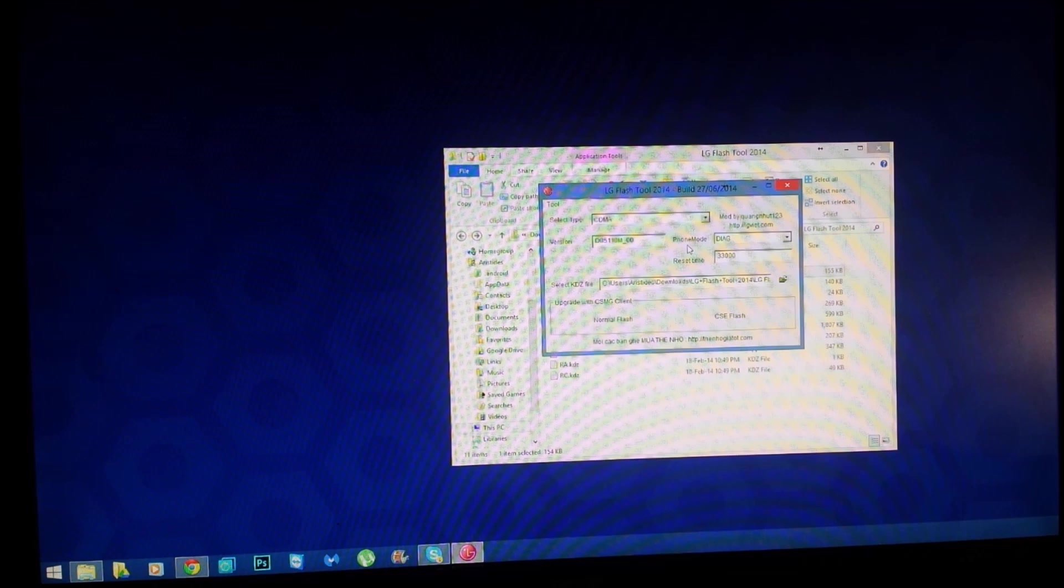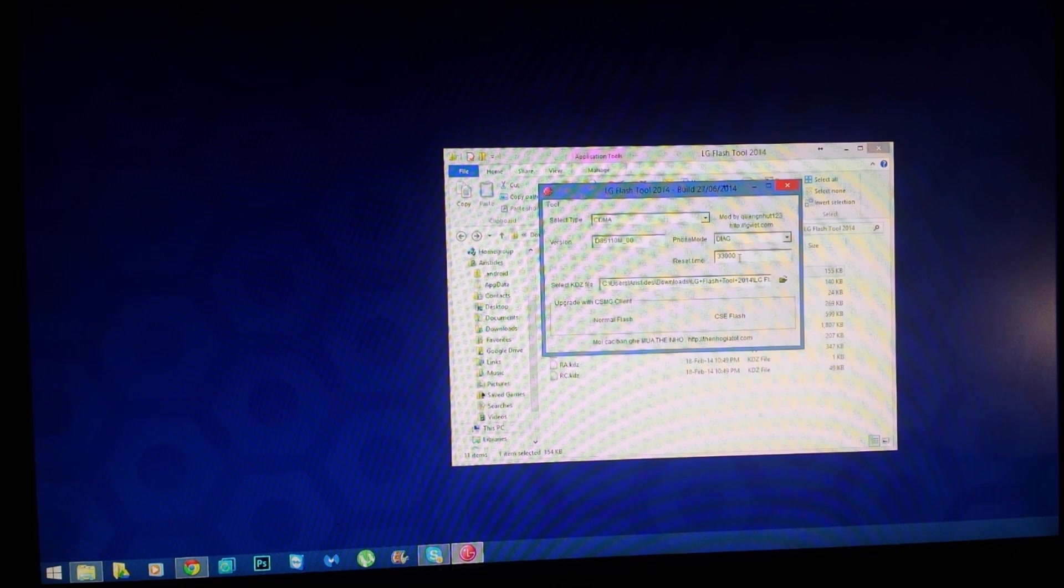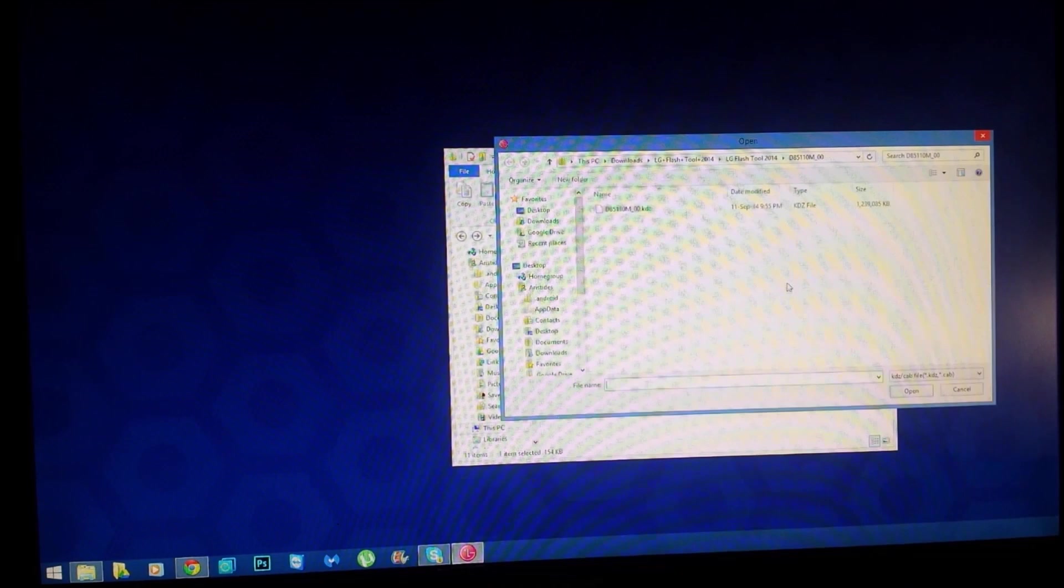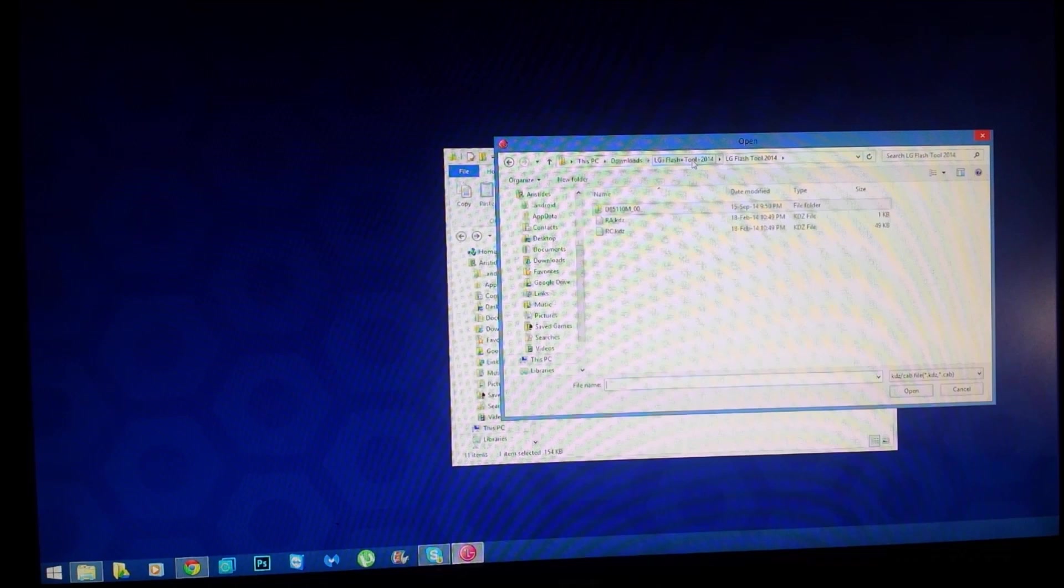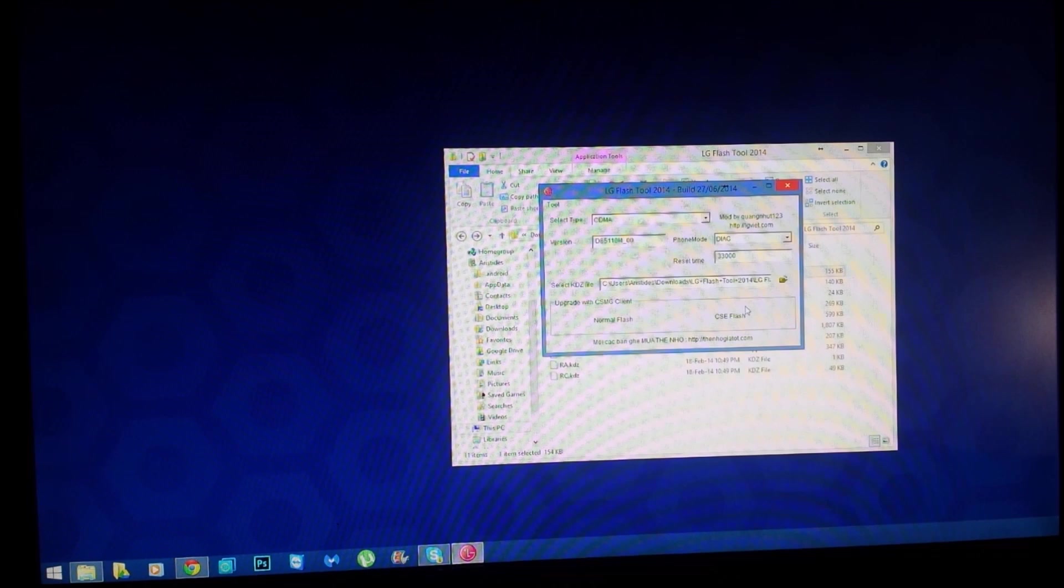All this stuff will be automated. It'll say Diag 33000, leave all that how it is. All you're going to want to do is open the folder and navigate to your KDZ file, which I have put in my root file of my LG Flash Tool. Once you do that you can either do normal flash or CSE flash which is recommended.